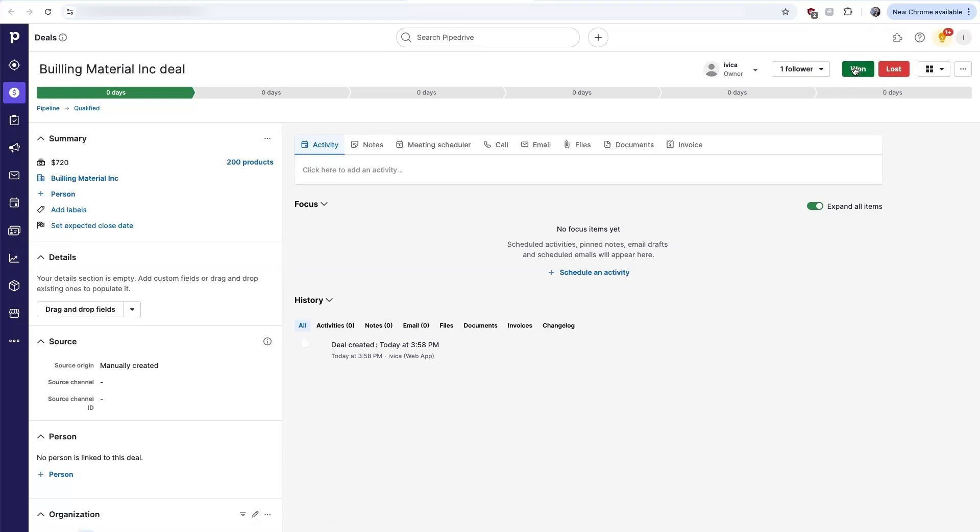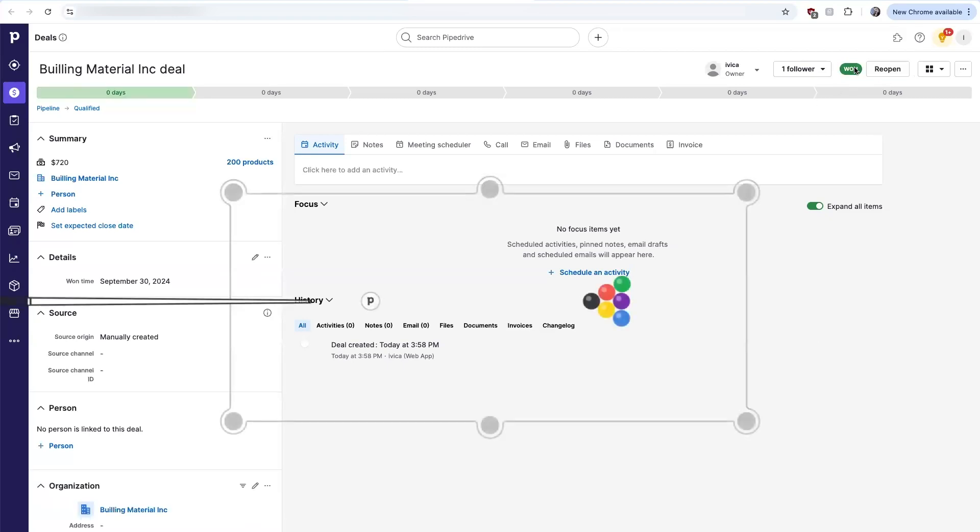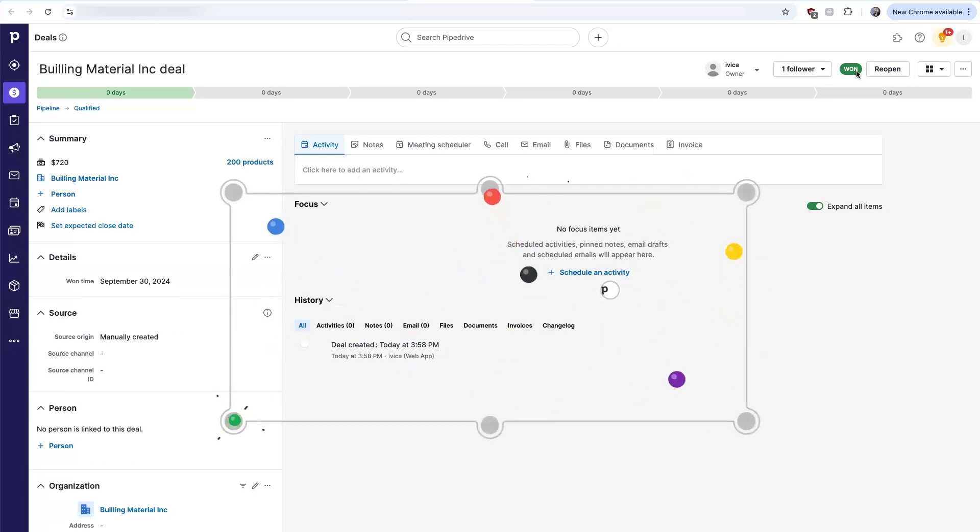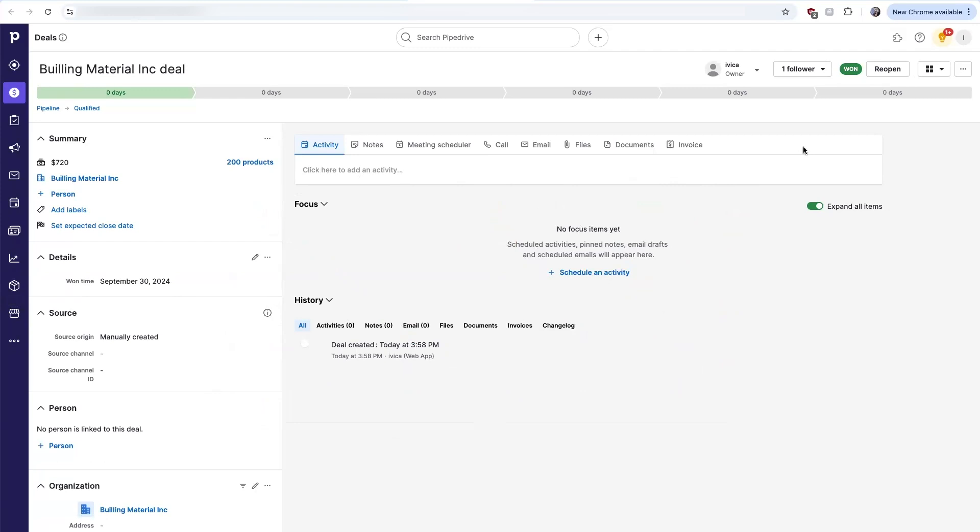Once the deal is marked as won within Pipedrive, within a short period of time it will sync over as an estimate within QuickBooks.